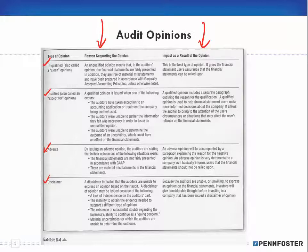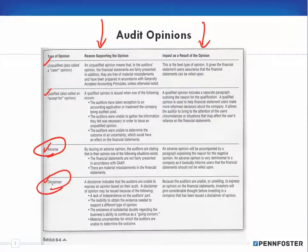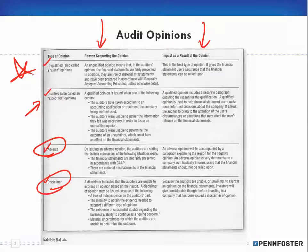An adverse opinion means I as an investor cannot rely upon that information whatsoever. The same thing with a disclaimer — with a disclaimer, the auditors are basically saying they can't make an opinion one way or the other, and from an investor's perspective, if the auditor can't make an opinion, then I can't trust that information. You definitely do not want adverse or disclaimer opinions. Qualified is acceptable, but if you're keeping your books correctly, you shouldn't have any problem getting an unqualified opinion.